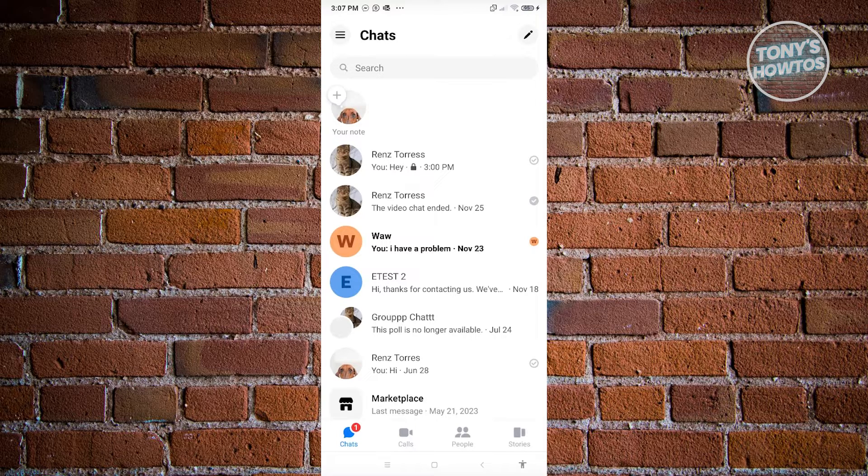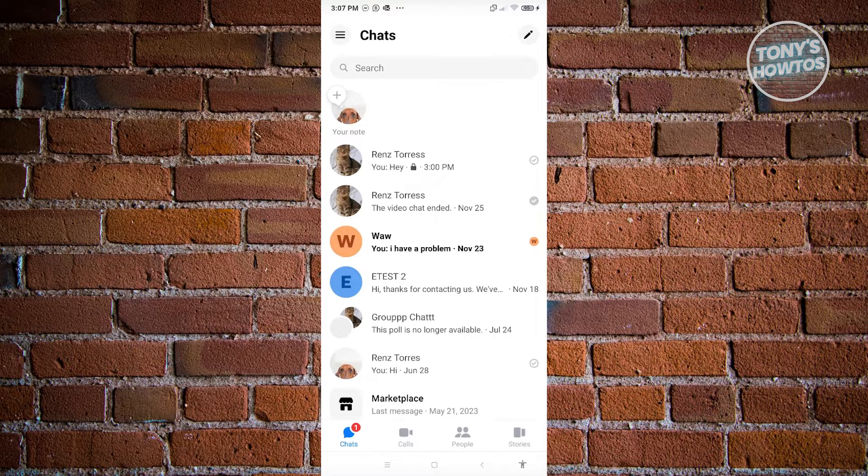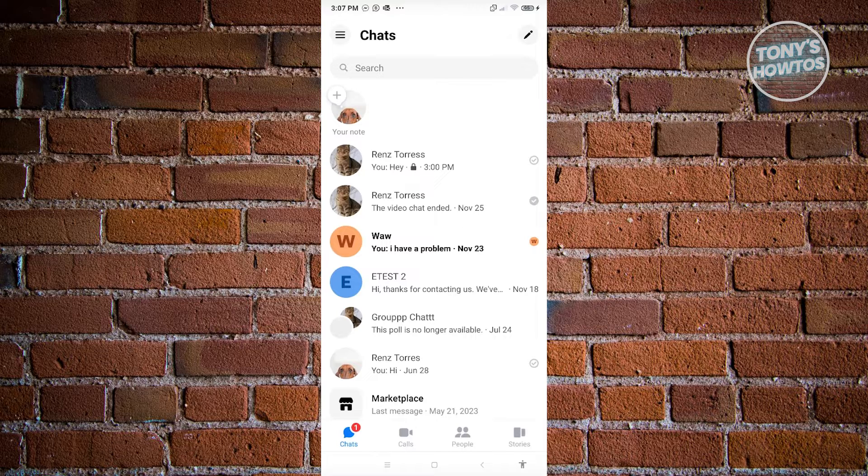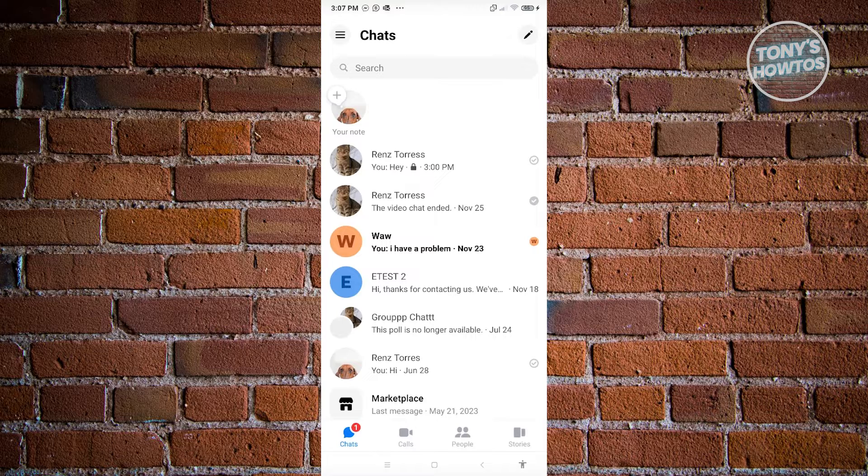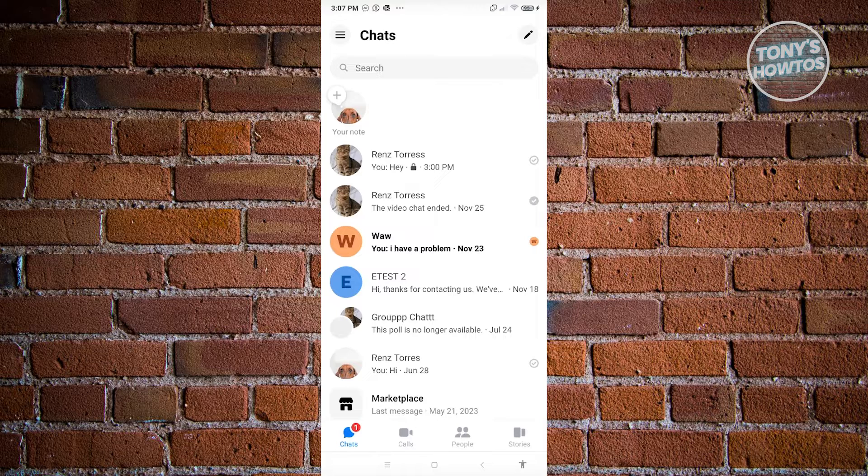Like for example, the last message that you sent or they sent will be the first thing that you'll see here. But as you can notice, we have a chat here that has a lock pad icon on it. So meaning that conversation is actually end-to-end encrypted. So how do we utilize those functionalities on Messenger?